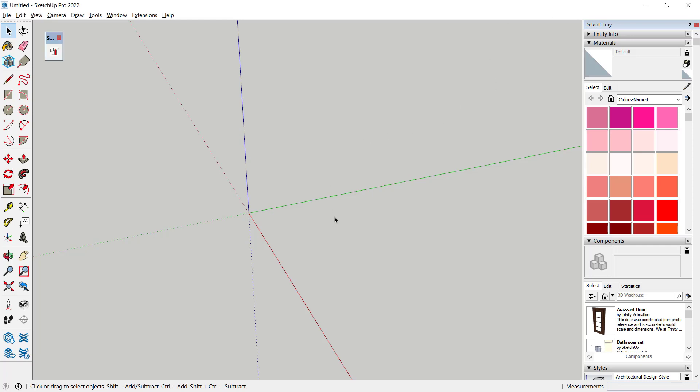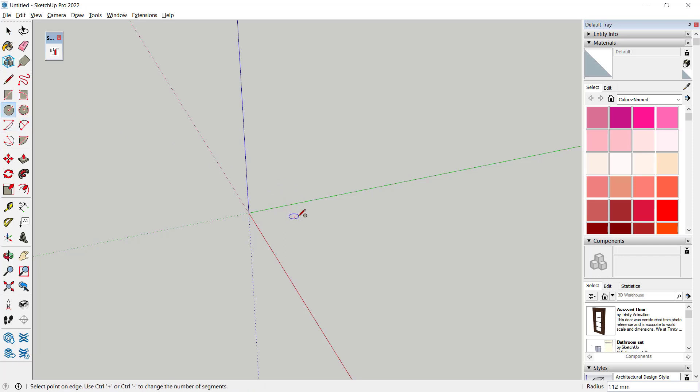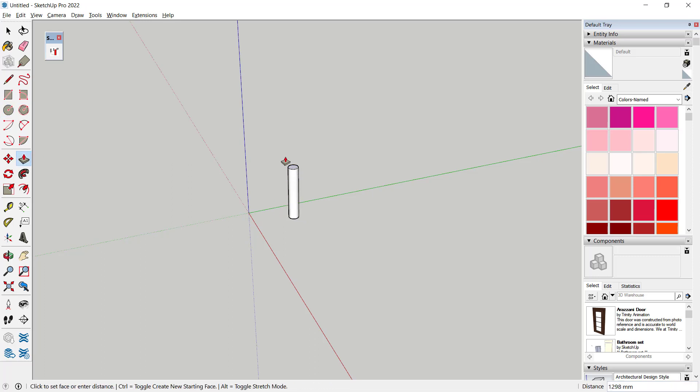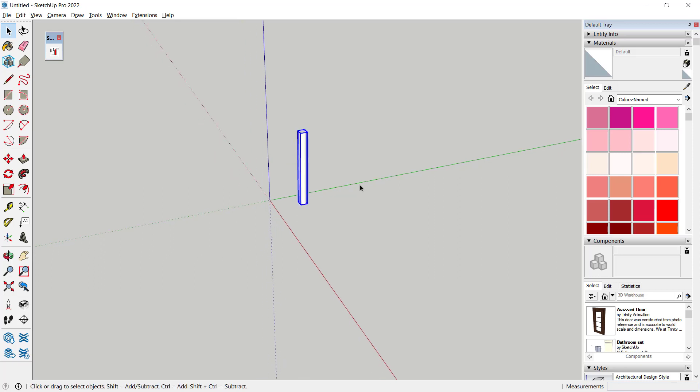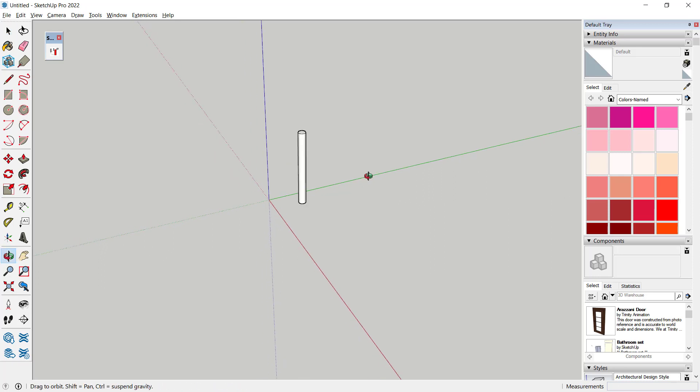For example, I will draw a simple object. I will draw a circle here and use pull tools to convert it into 3D, and then I will convert this object into a group.